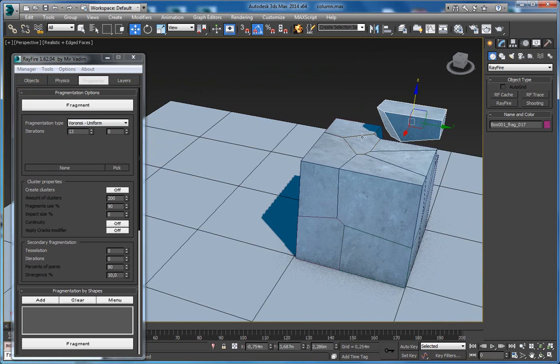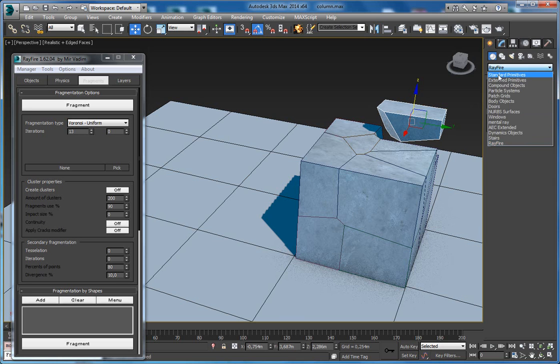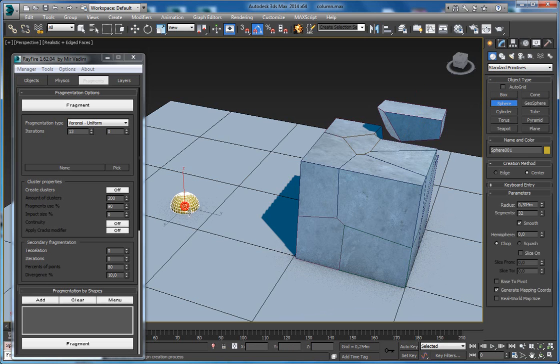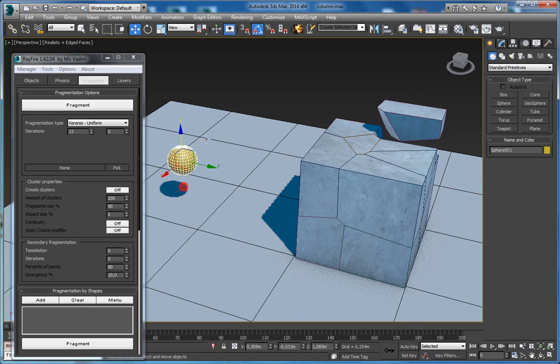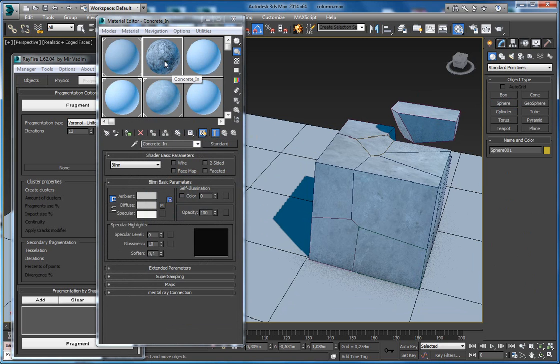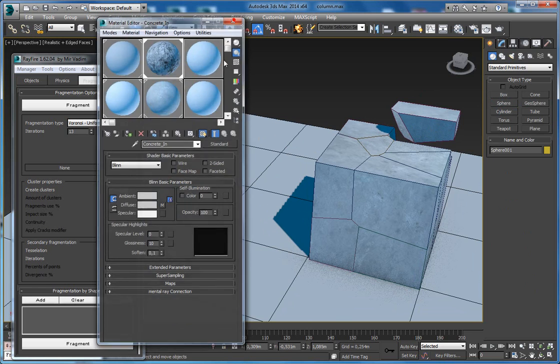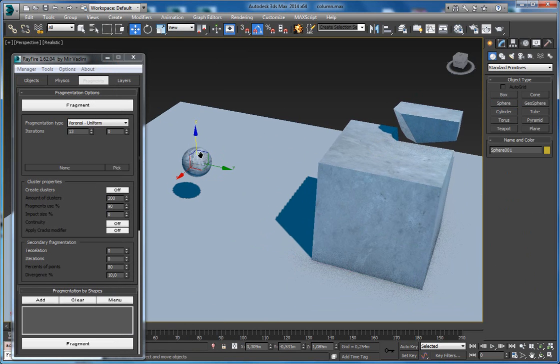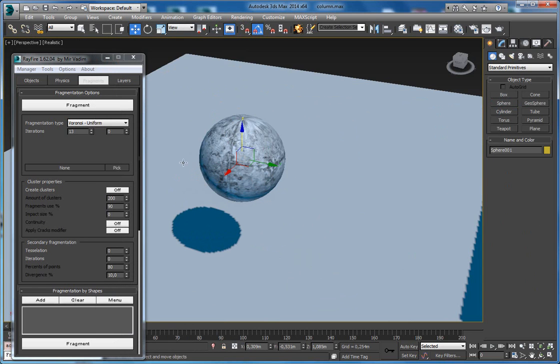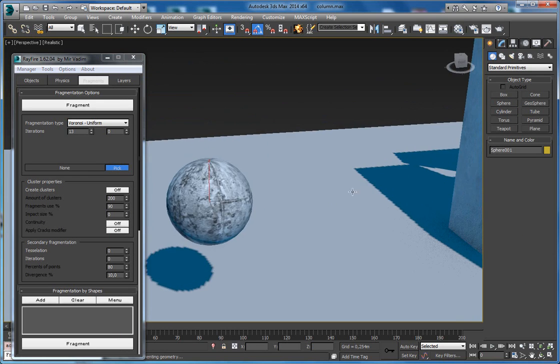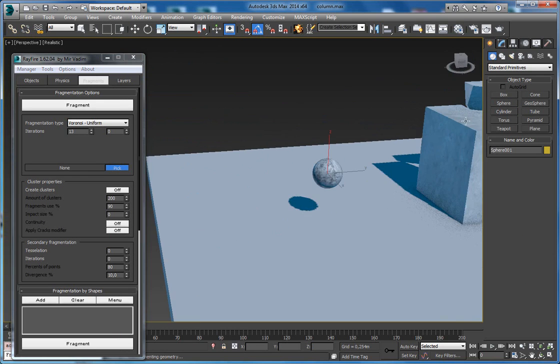Another way to define this material is if you have some geometry, apply the material you want to get inside your fragments to some helper object like a sphere. Click pick and now you can pick any geometry which has the material you want to have inside.